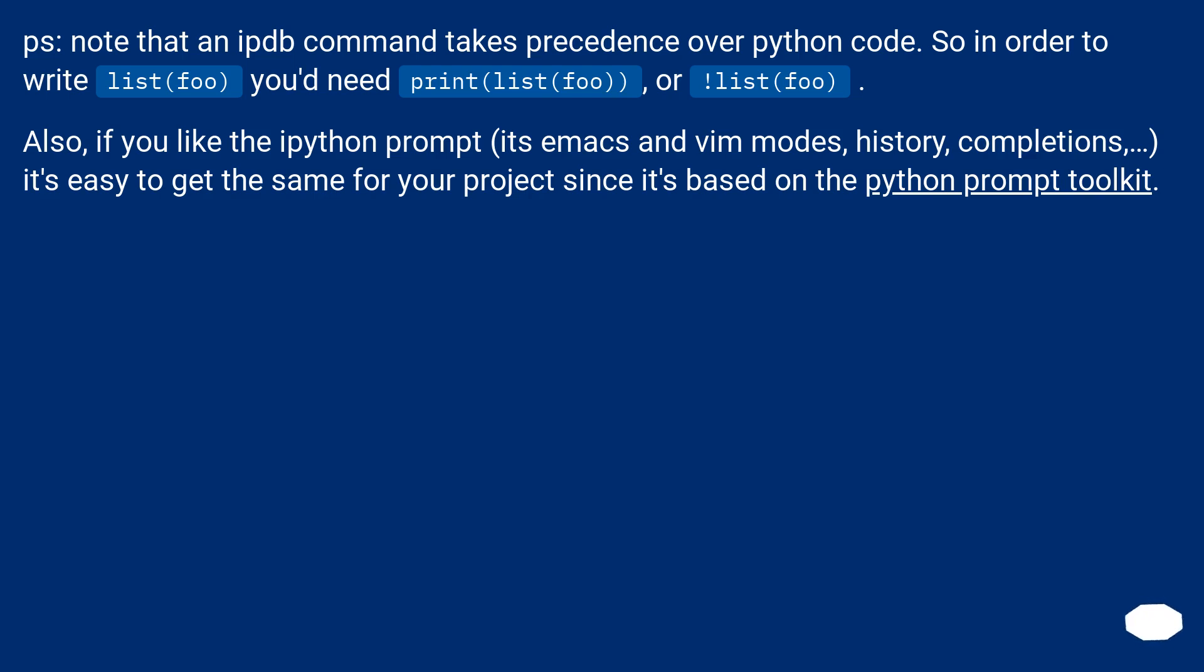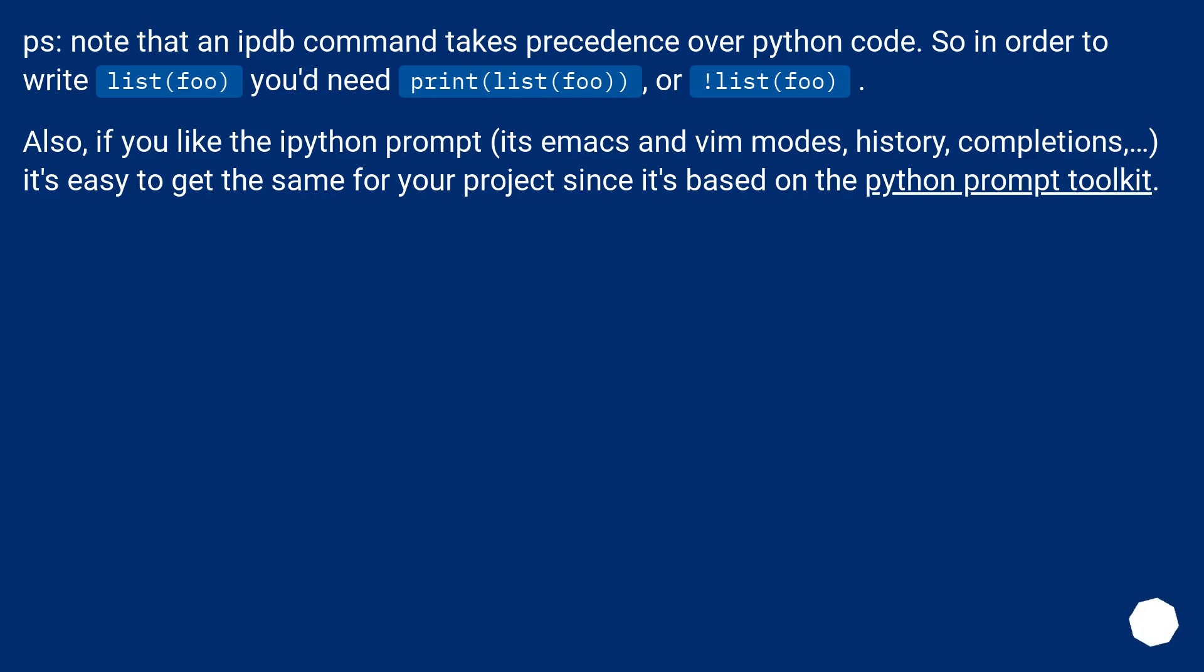P.S., note that an ipdb command takes precedence over Python code. So in order to write list(foo) you'd need print(list(foo)) or !list(foo). Also, if you like the ipython prompt (its emacs and vim modes, history, completions), it's easy to get the same for your project since it's based on the python prompt toolkit.